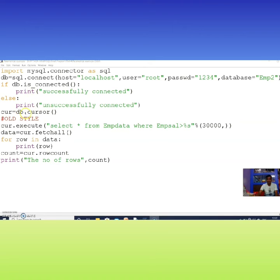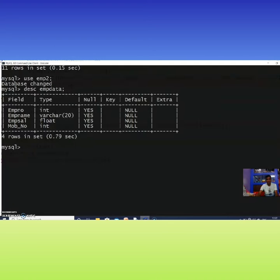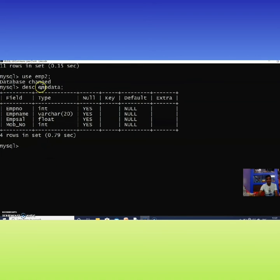If the database is connected with no error, it prints 'successfully connected'; otherwise it prints 'unsuccessful'. The next step is to create the cursor: cur = db.cursor(). Now I can pass queries in the old style. My table is EMP_data — you can see the fields available in MySQL.